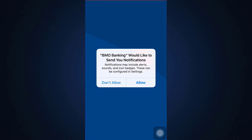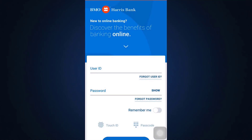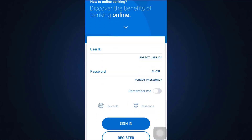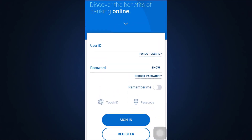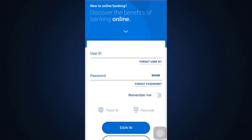Here, I'm asked that BMO Banking would like to send you notifications, so I'm just going to tap on the Allow button. Now, I'll simply tap on my user ID and my password in order to log into my account.